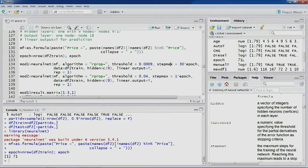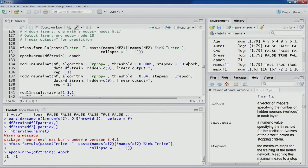We can always perform this experimentation. You can see two lines of code calling the neural network function twice to create two models. In the first model, the formula MF is used with the R prop plus algorithm, threshold value is quite small at 0.000009, and step_max is 30 epochs. The small threshold value is used with a large step_max, so we expect the model to converge.